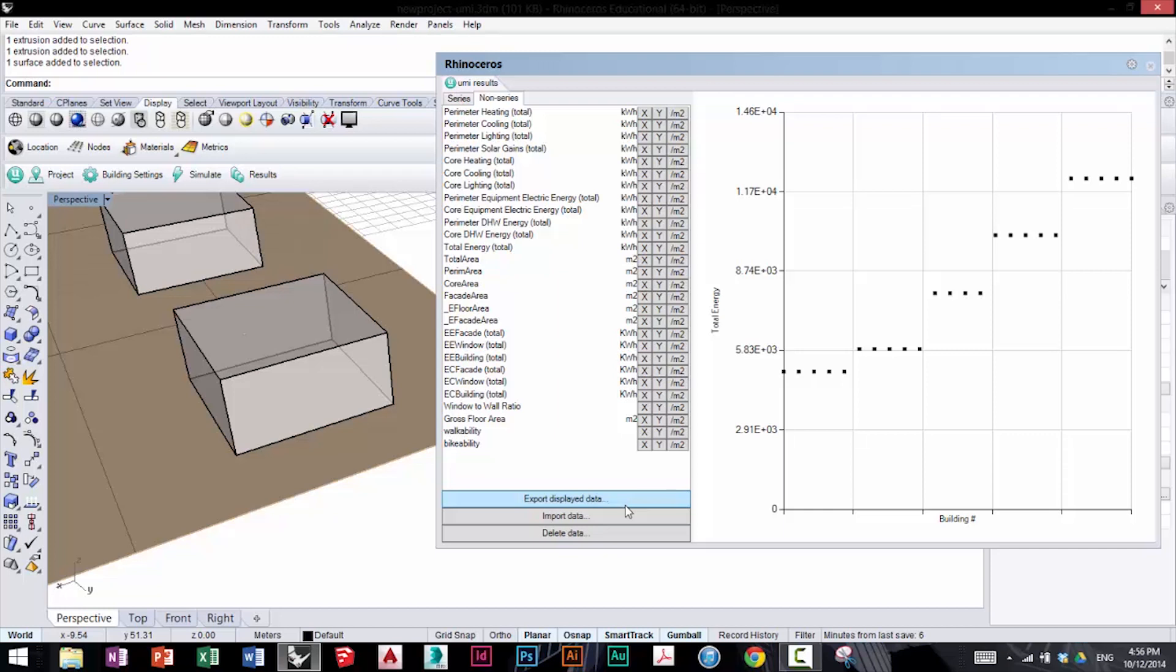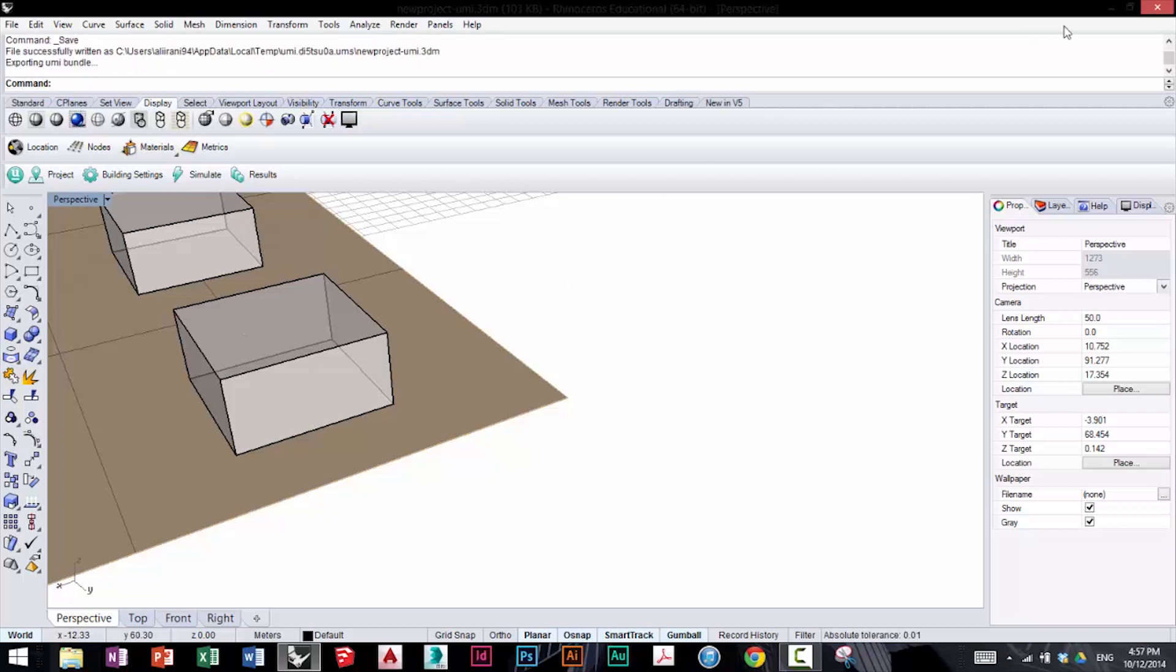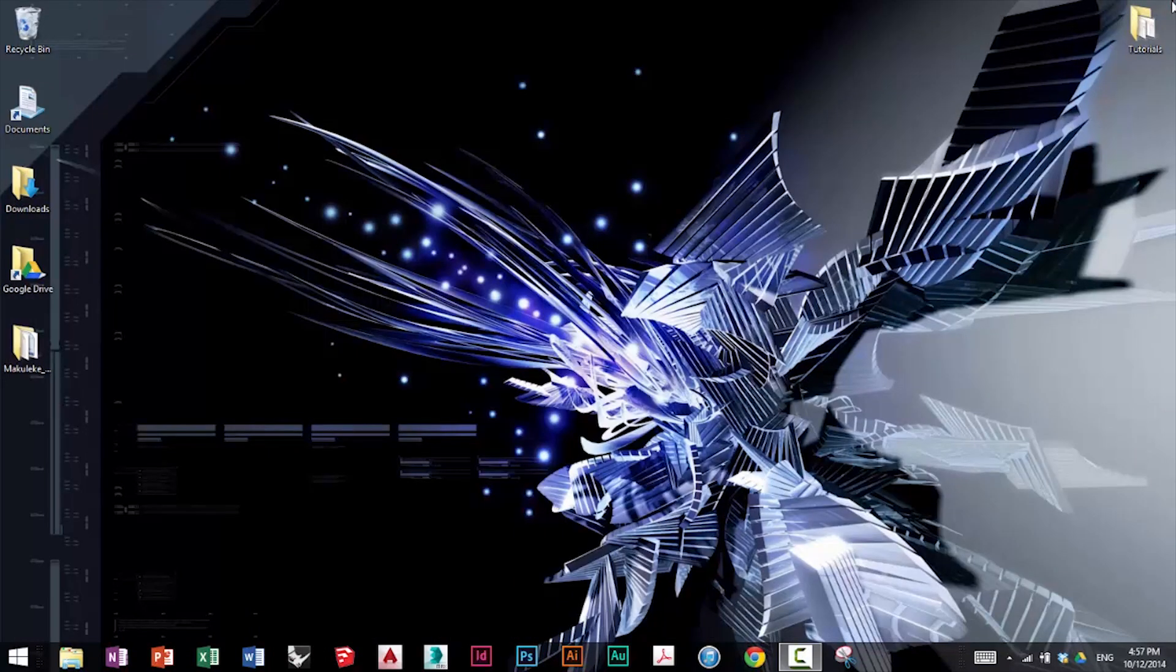Now of course, as your patterns and interaction between indicators gets more complex, your model gets more complex, you have more interesting data and more things to analyze. You can Control+S to save the model, you can close Rhino, and we're done with this.